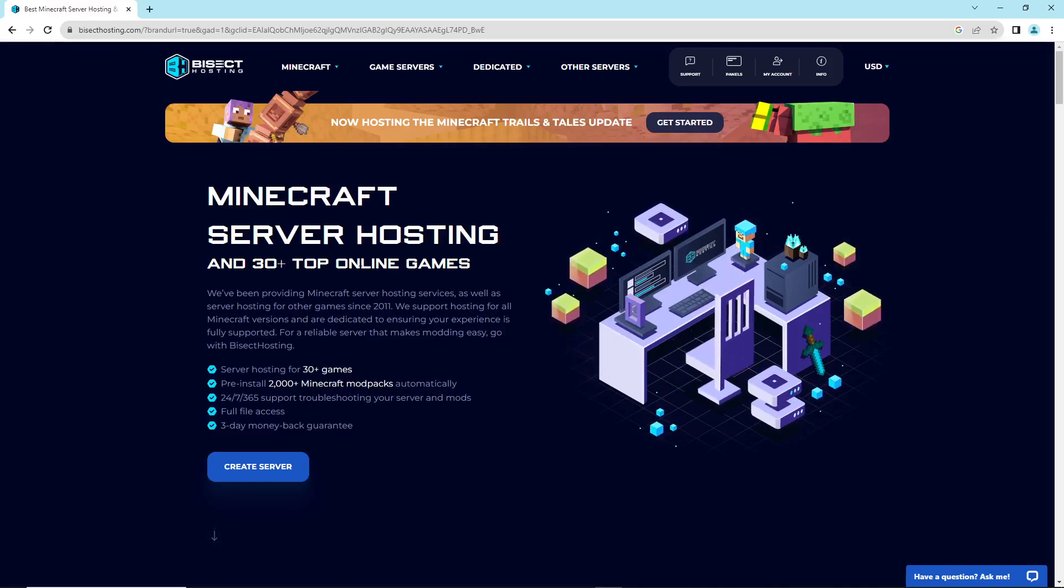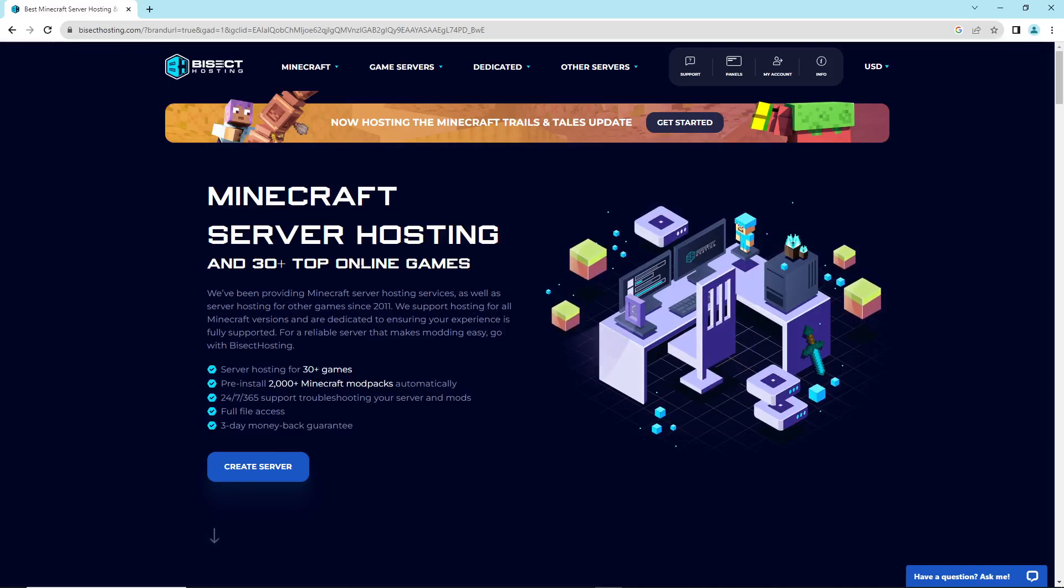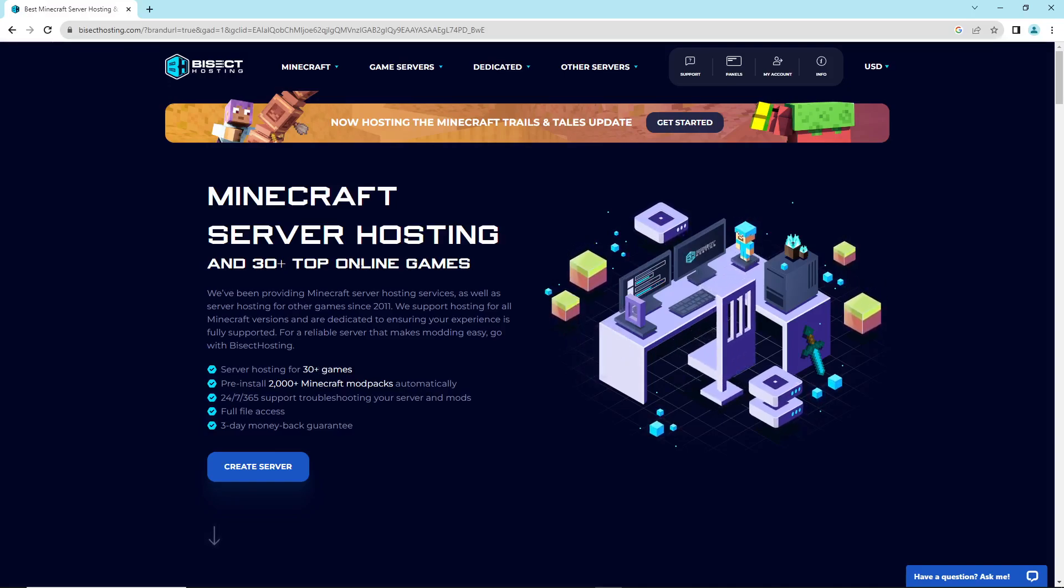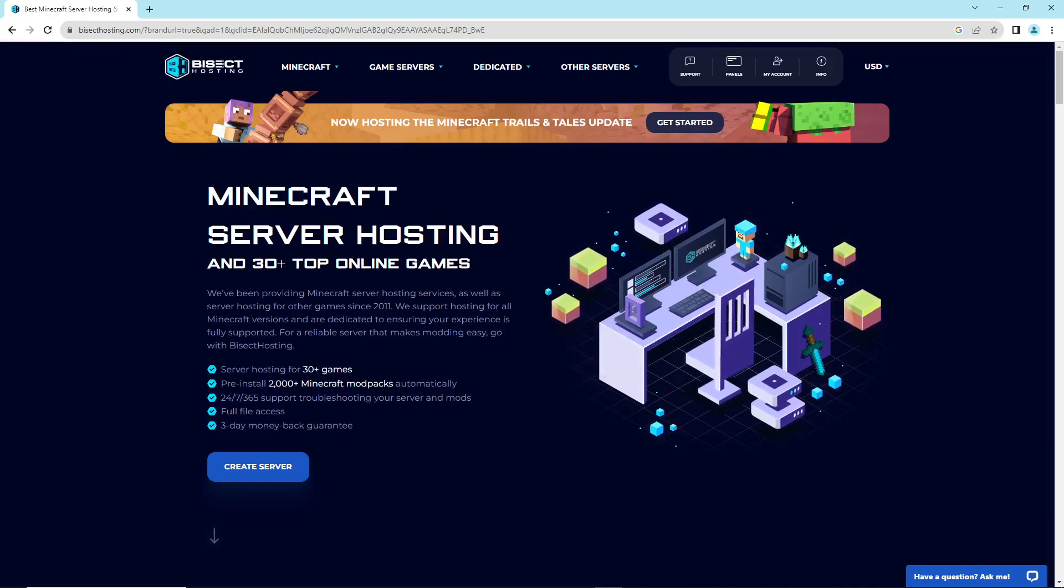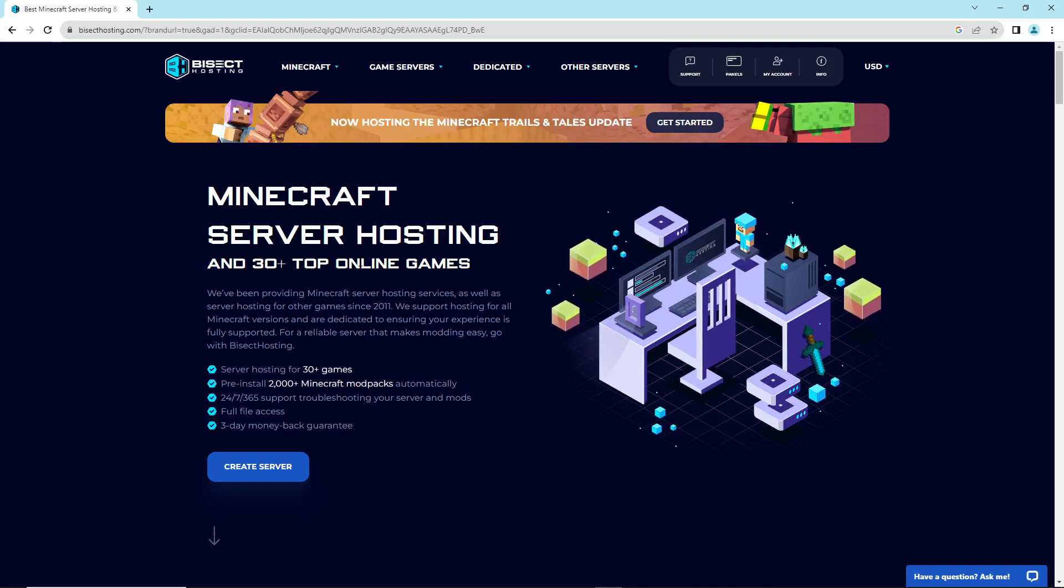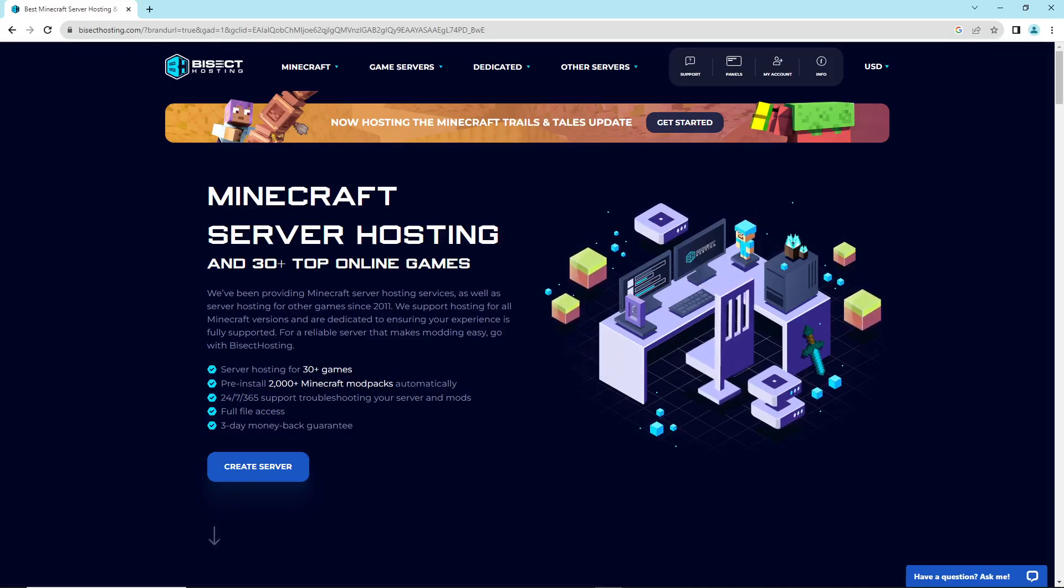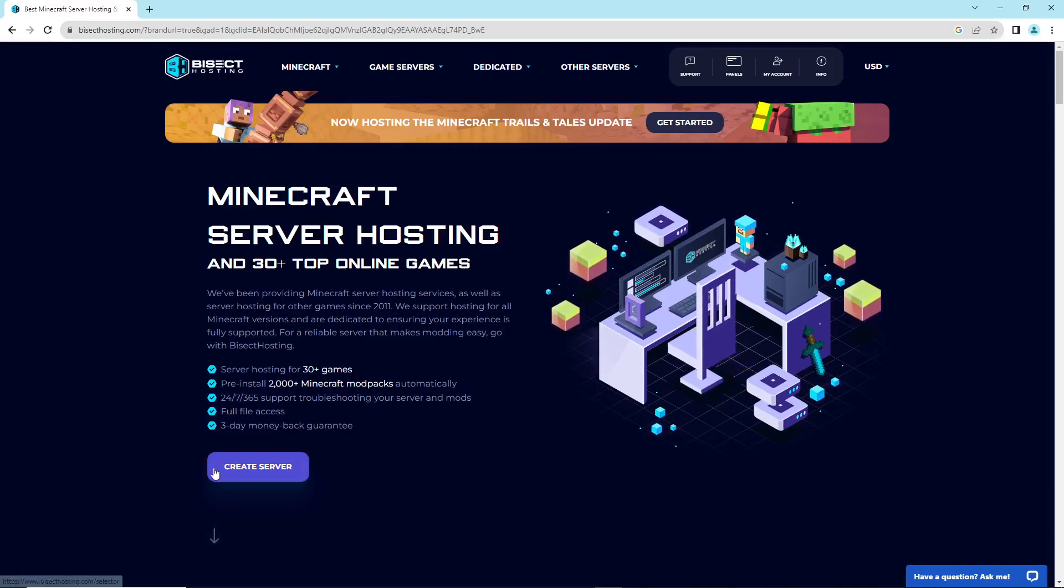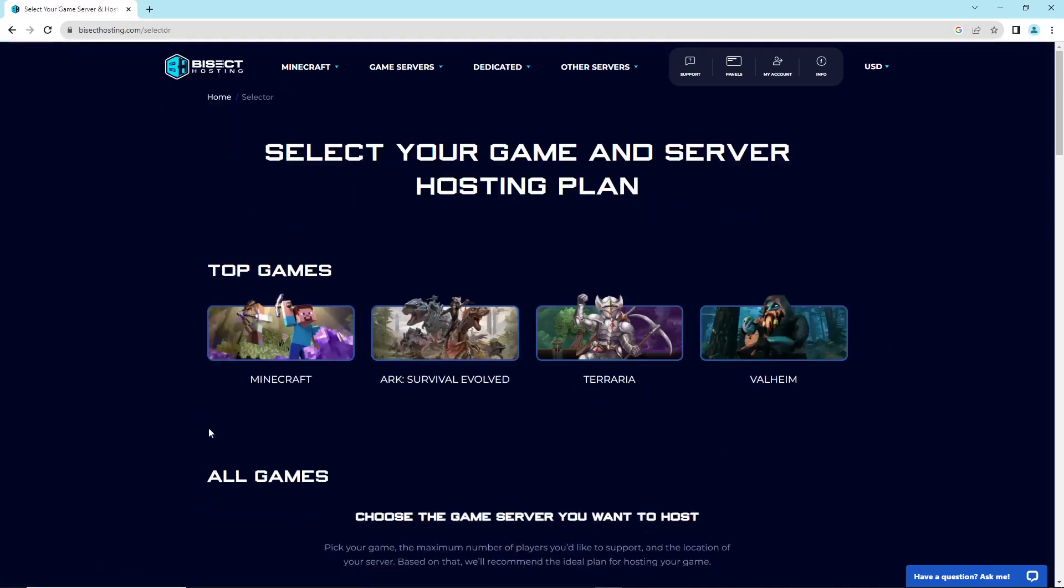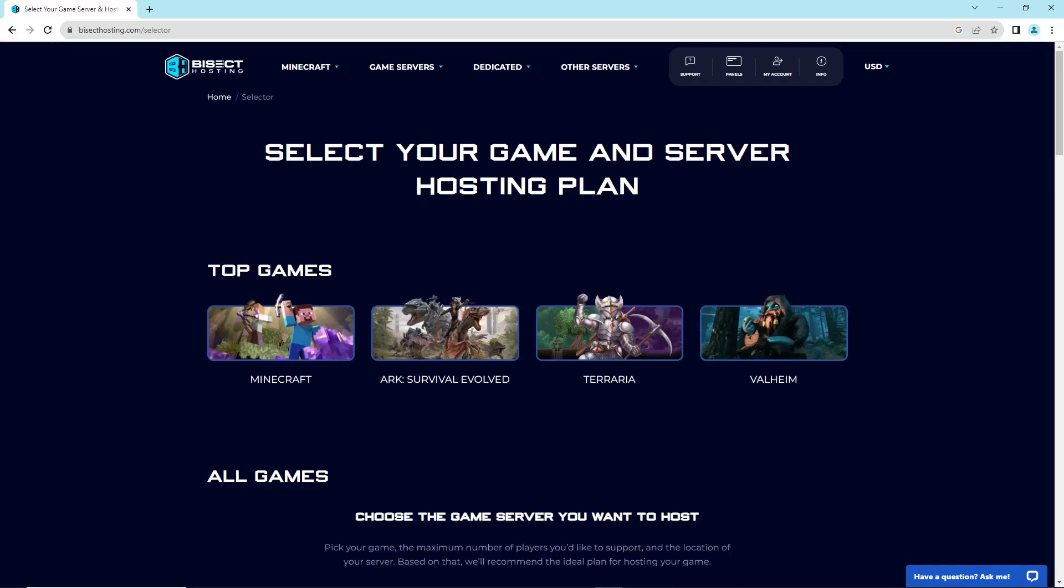Don't forget to subscribe. I'm really helpful for these kinds of things. Click Create Server here, and after that you can see the top games like Minecraft, Ark Survival,